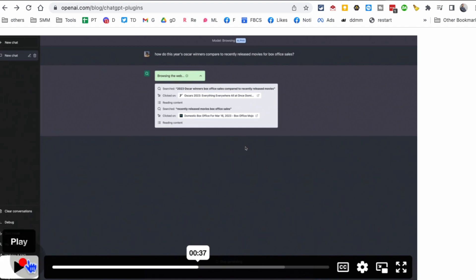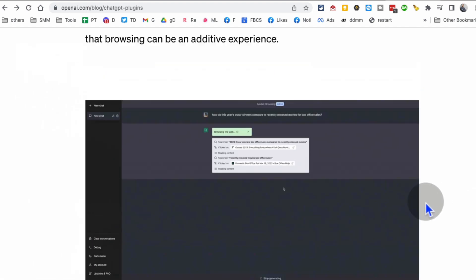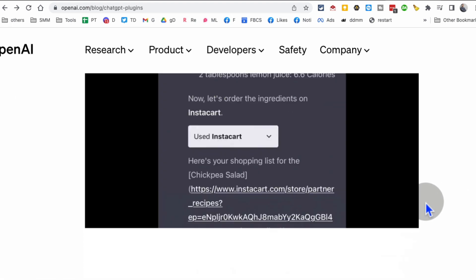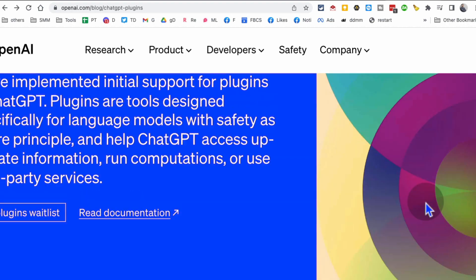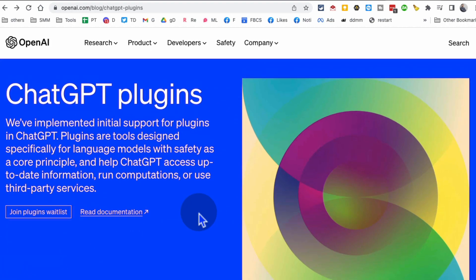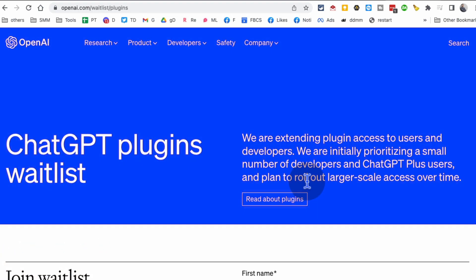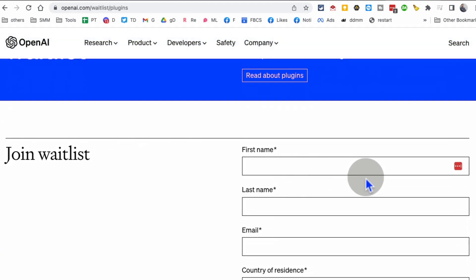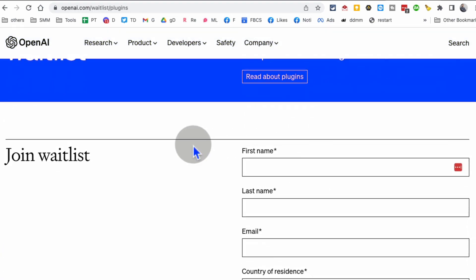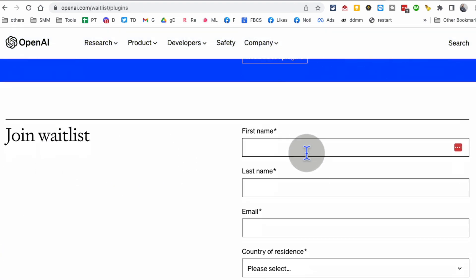Amazing. So if you were a fan of ChatGPT, now you're going to become a super fan. ChatGPT plugins—it's not available, it's in alpha. And by the way, if you do want to get on the waiting list and if you want to develop plugins for your business, click on that wait list.